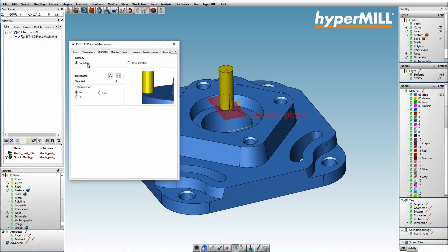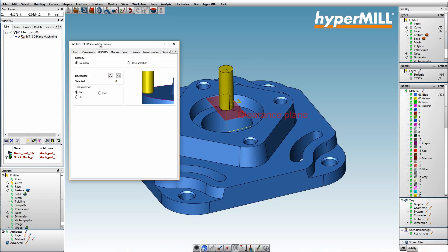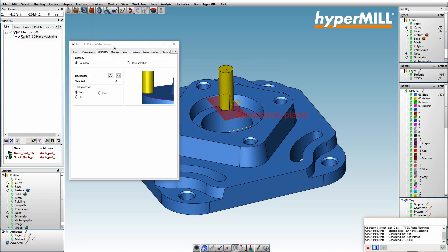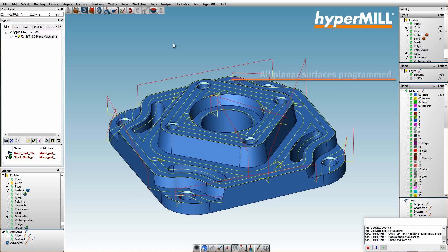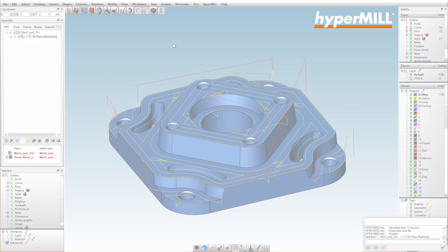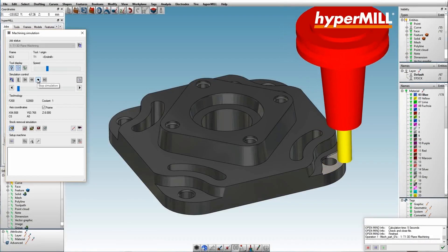By simply not selecting any boundary or surface, hyperMILL generates tool paths for all these surfaces without any selection made by the user.